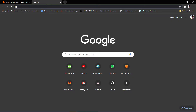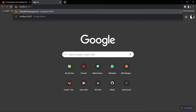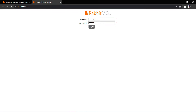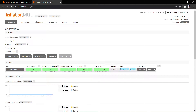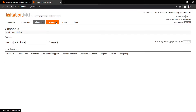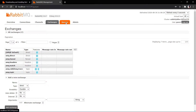Once the RabbitMQ server is up, go to localhost 15672. This will open the RabbitMQ management console. Just put in your username and password as guest/guest, which is the default for the RabbitMQ management tool. Here you will find all the different components of RabbitMQ — connections, channels, exchange, and queues.